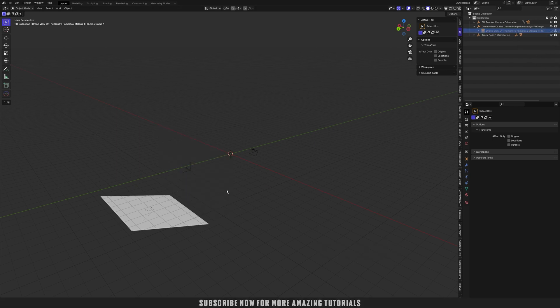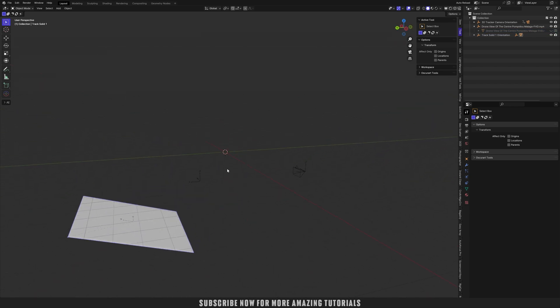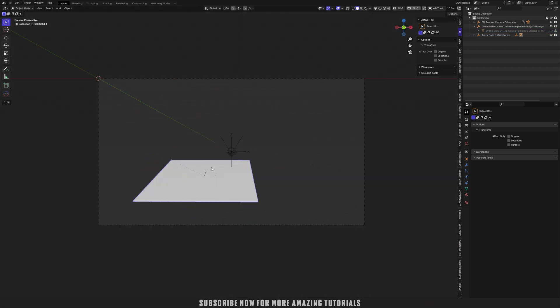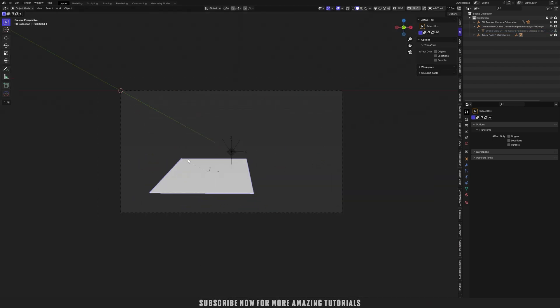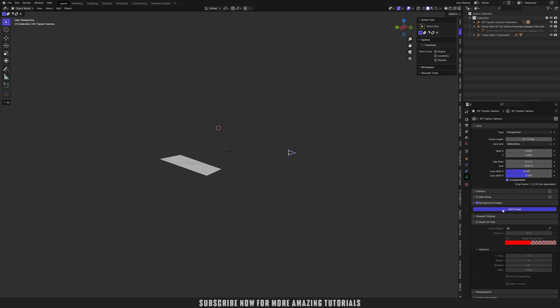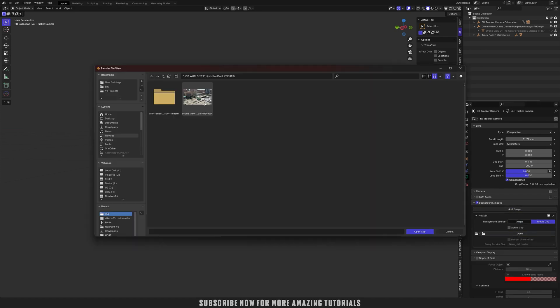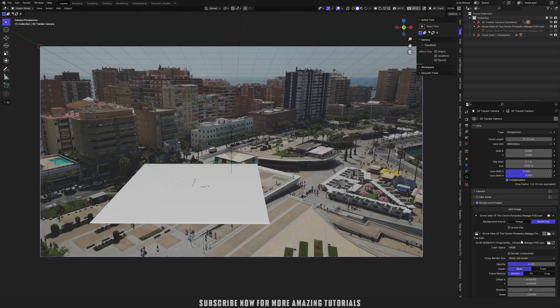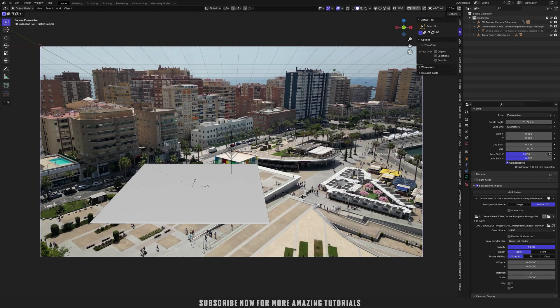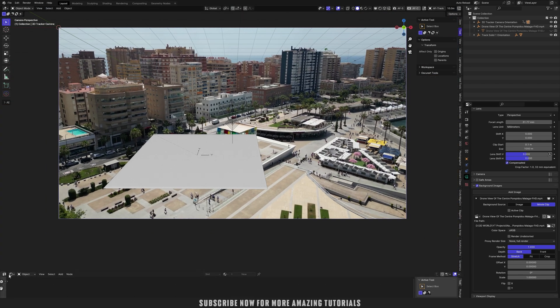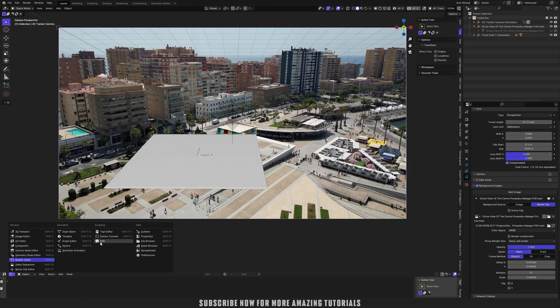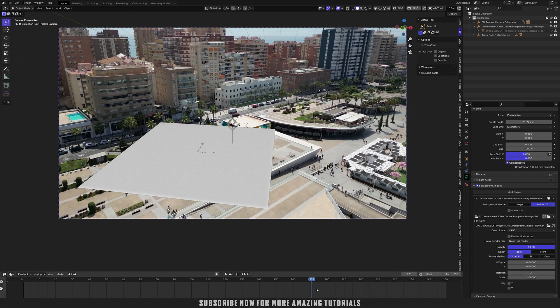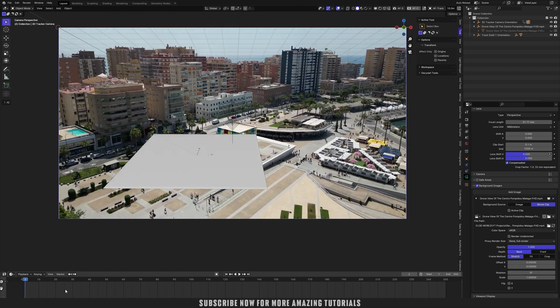Let's first add the video footage onto the camera. Camera background images, add image, movie clip. Open, select that video file. Select the video clip. Now press zero from your keyboard to see the camera view. Now let's increase opacity to see it more clearly. Let me bring the timeline.